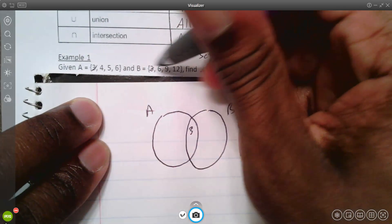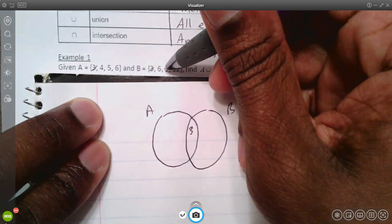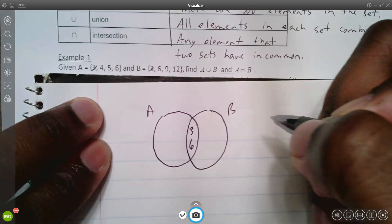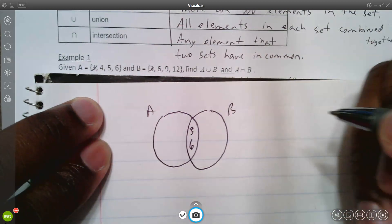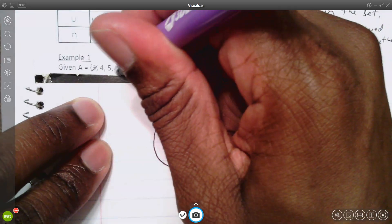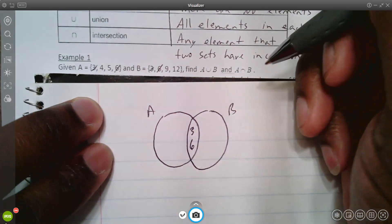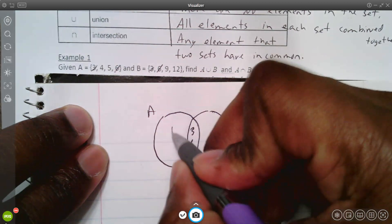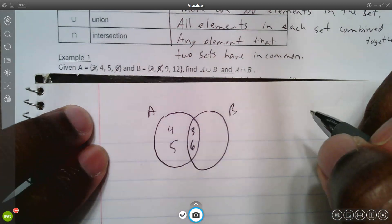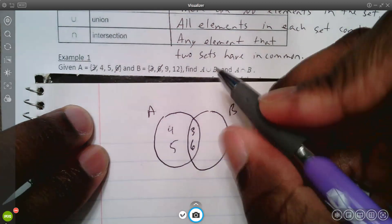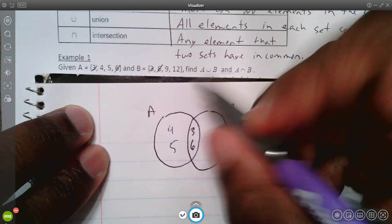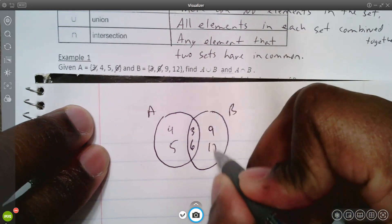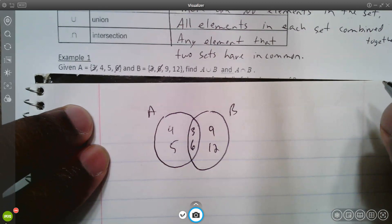Another number in common in both sets is six — they both have a six, so six belongs in the overlapping middle section. Those are the only elements they have in common. The only elements left in set A are four and five, and the only elements left in set B are nine and twelve.